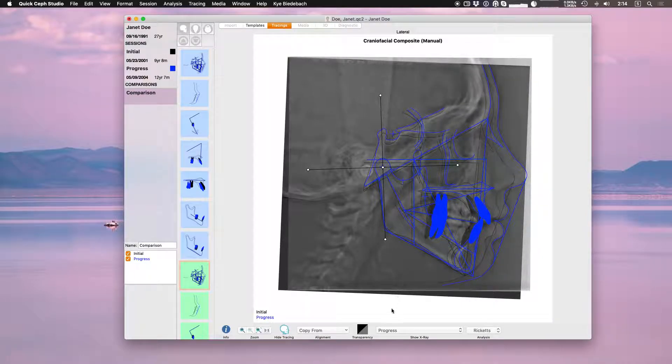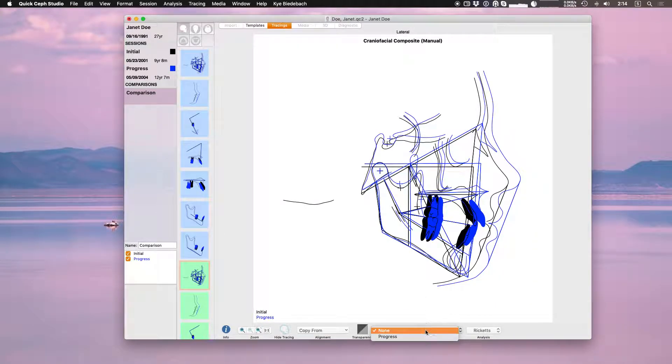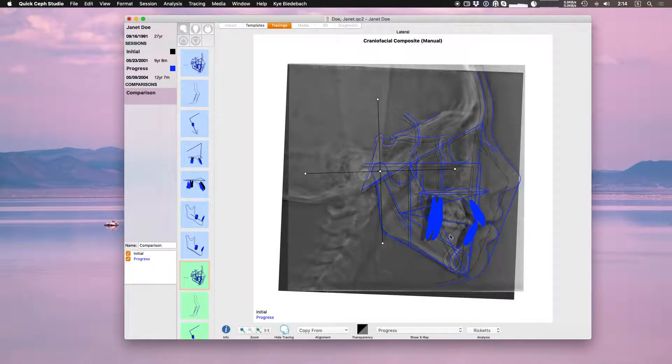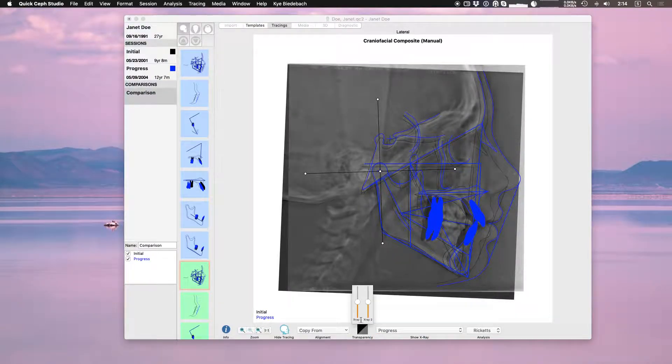When I'm done I go back to none and it will stick with that superimposition I left it. If you go back to showing an x-ray you can also adjust the transparencies.